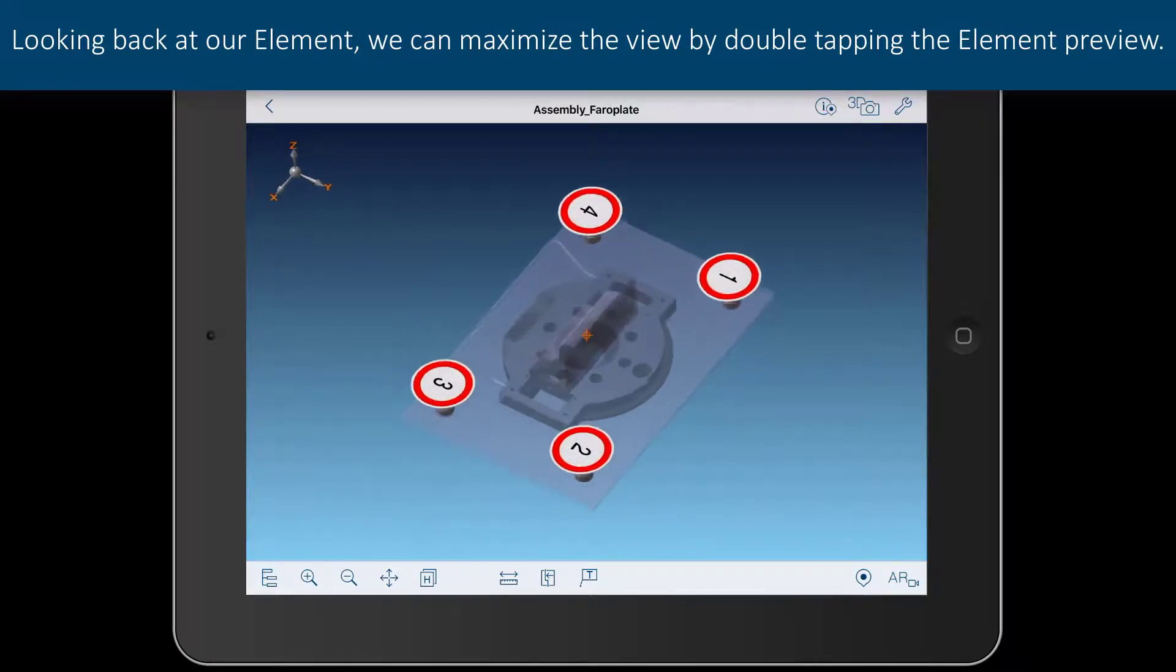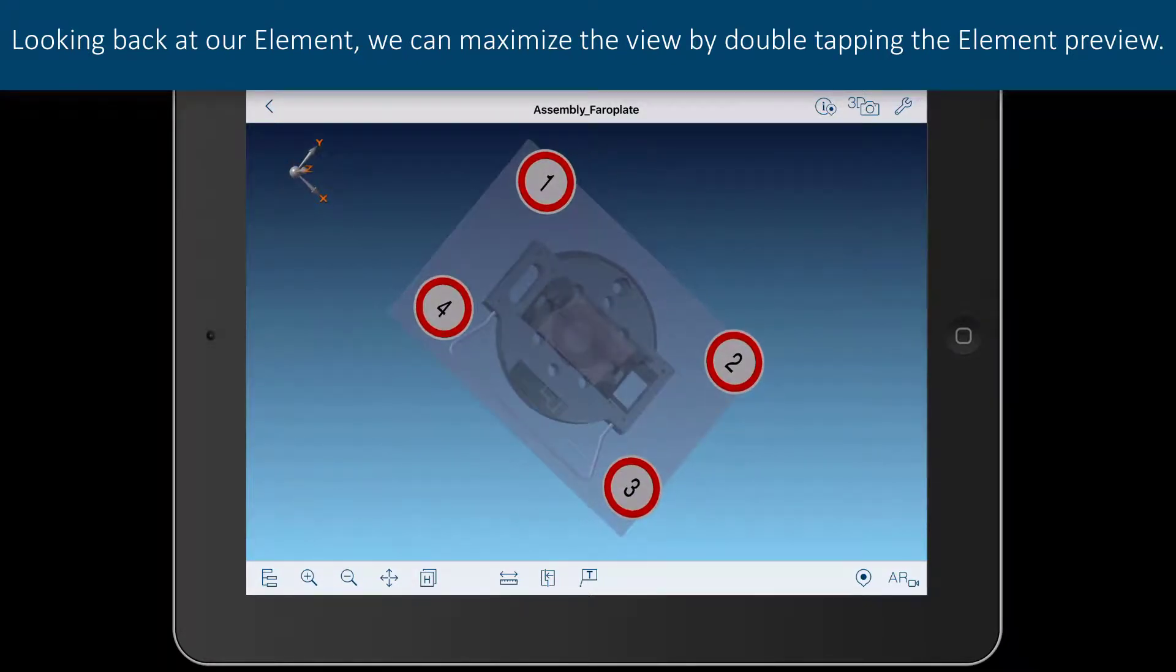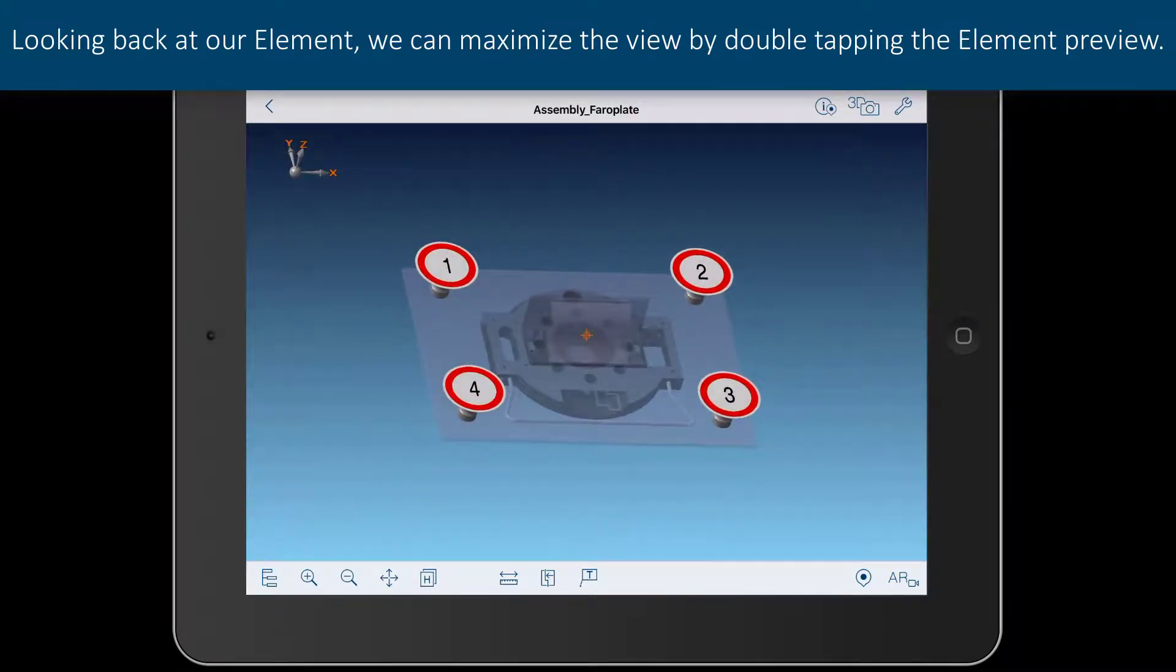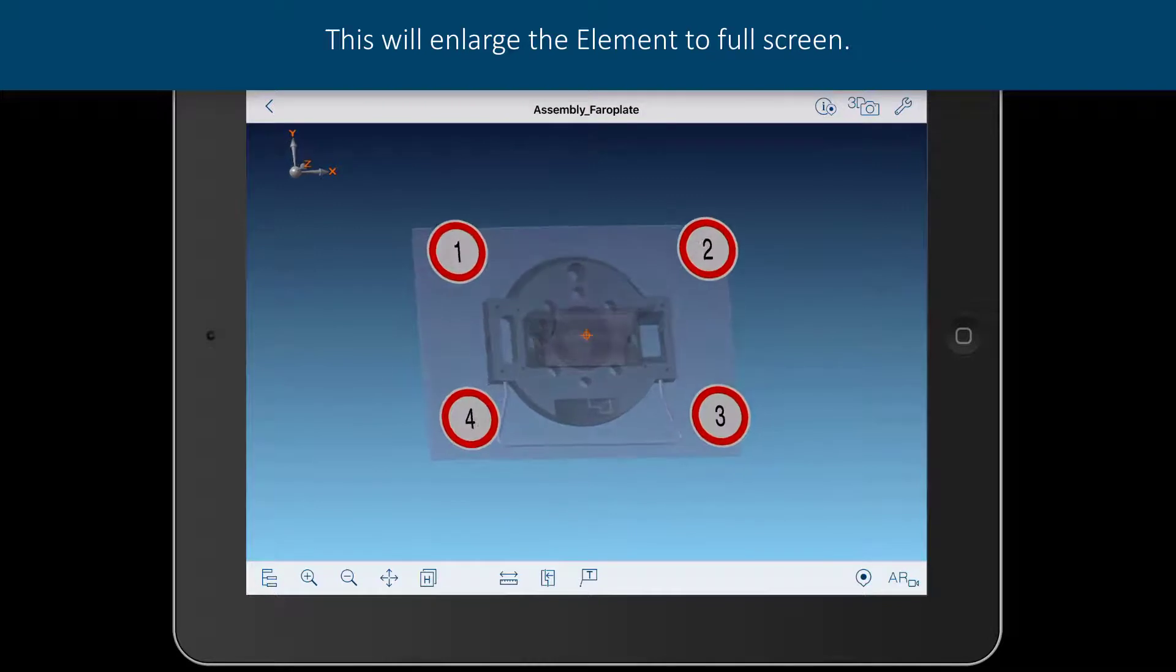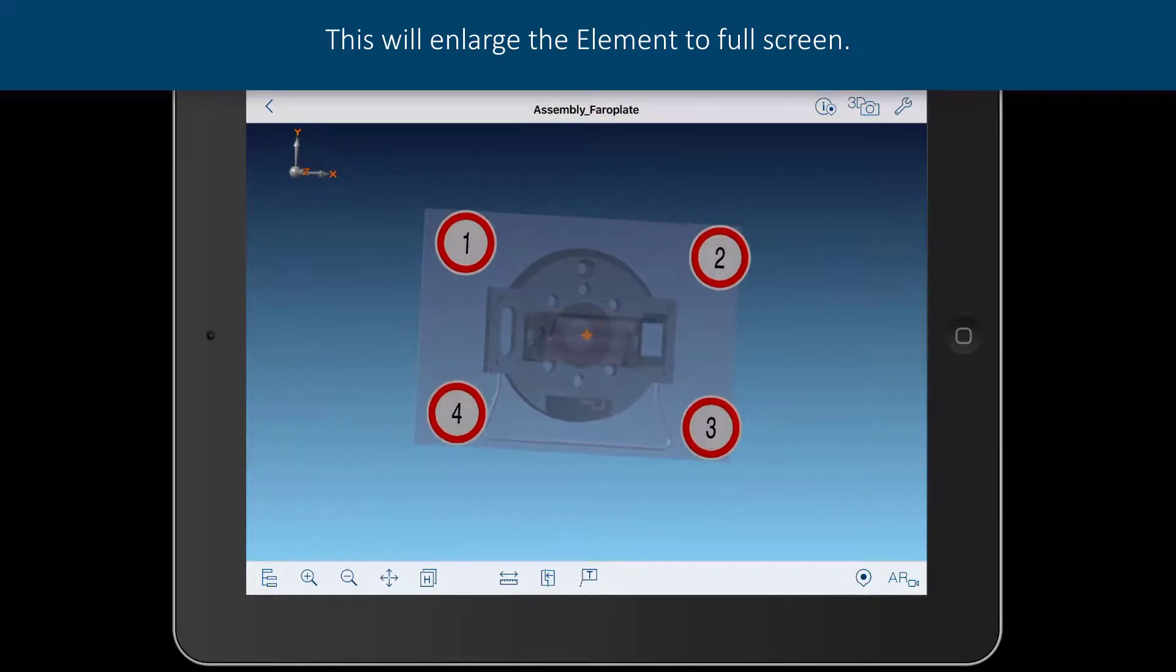Looking back at our element, we can maximize the view by double tapping the element preview. This will enlarge the element to full screen.